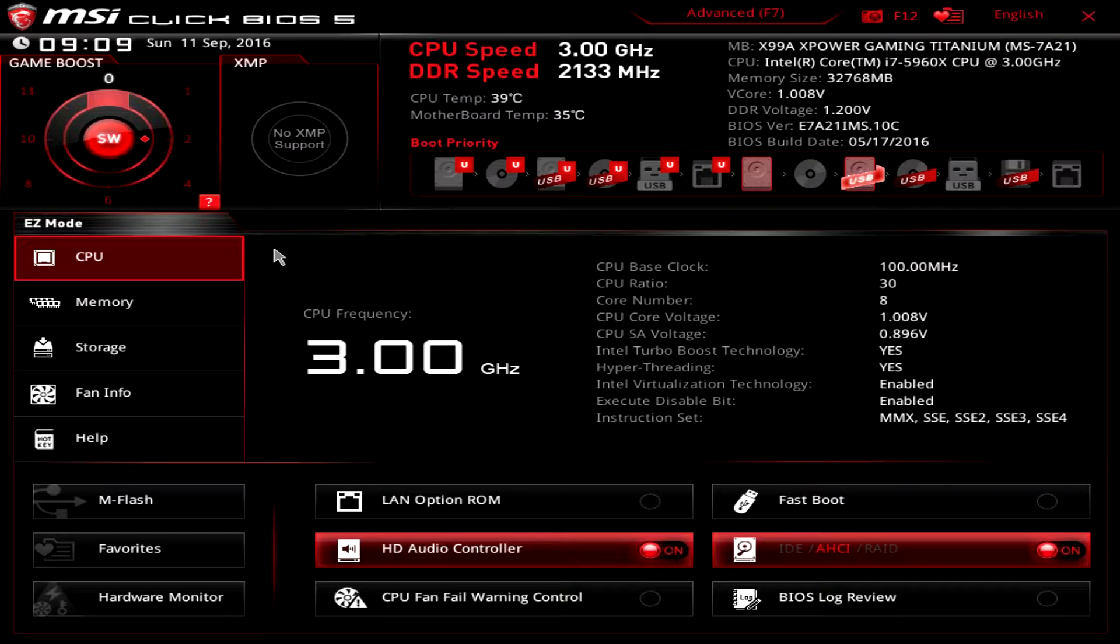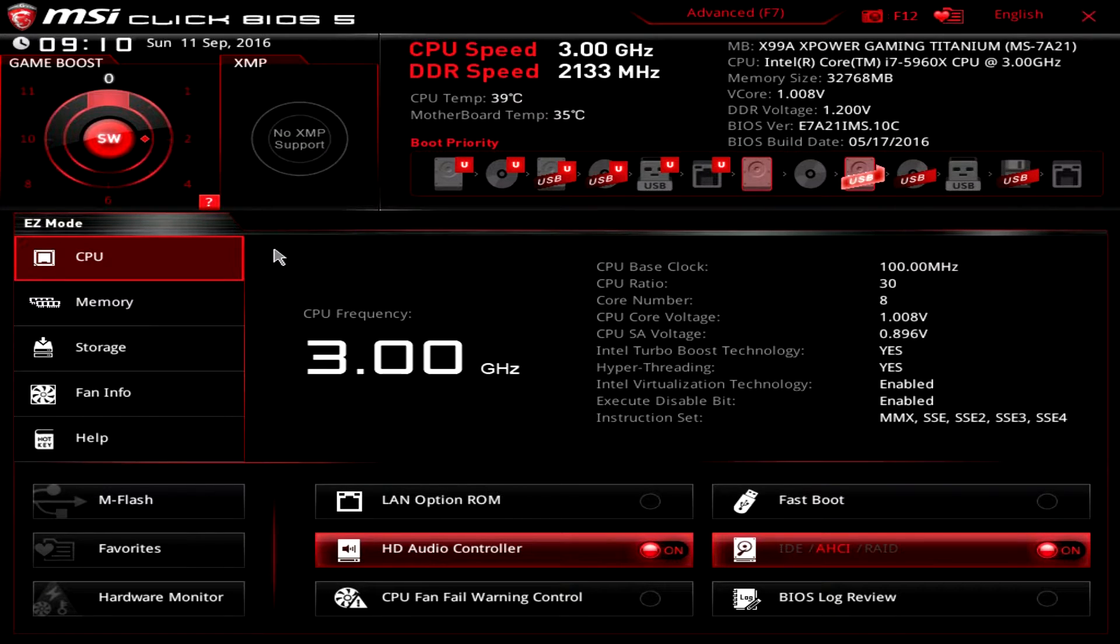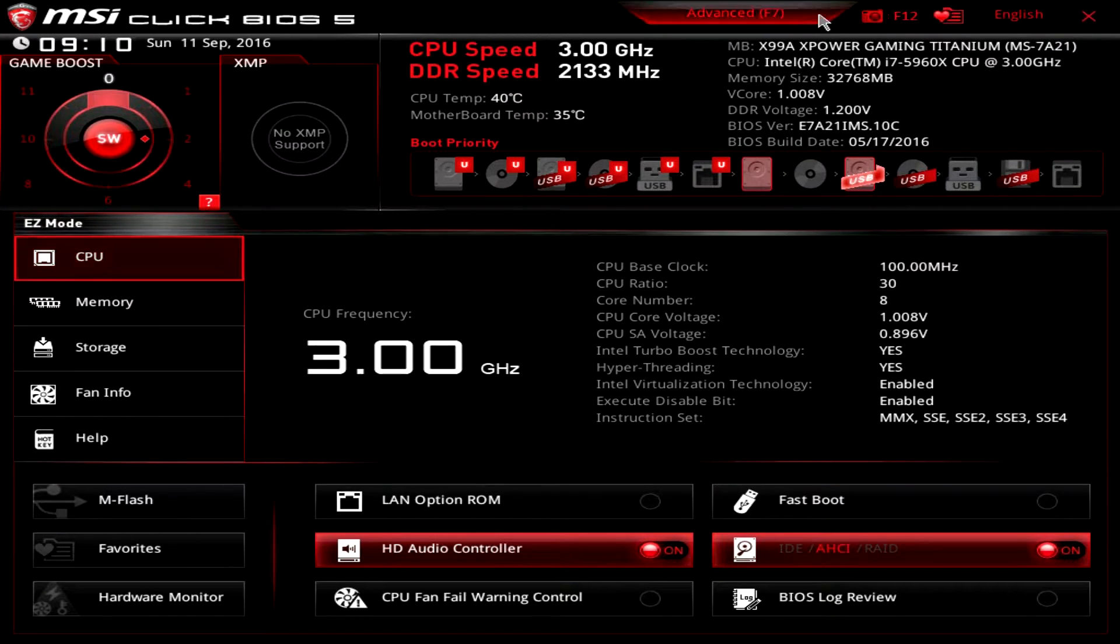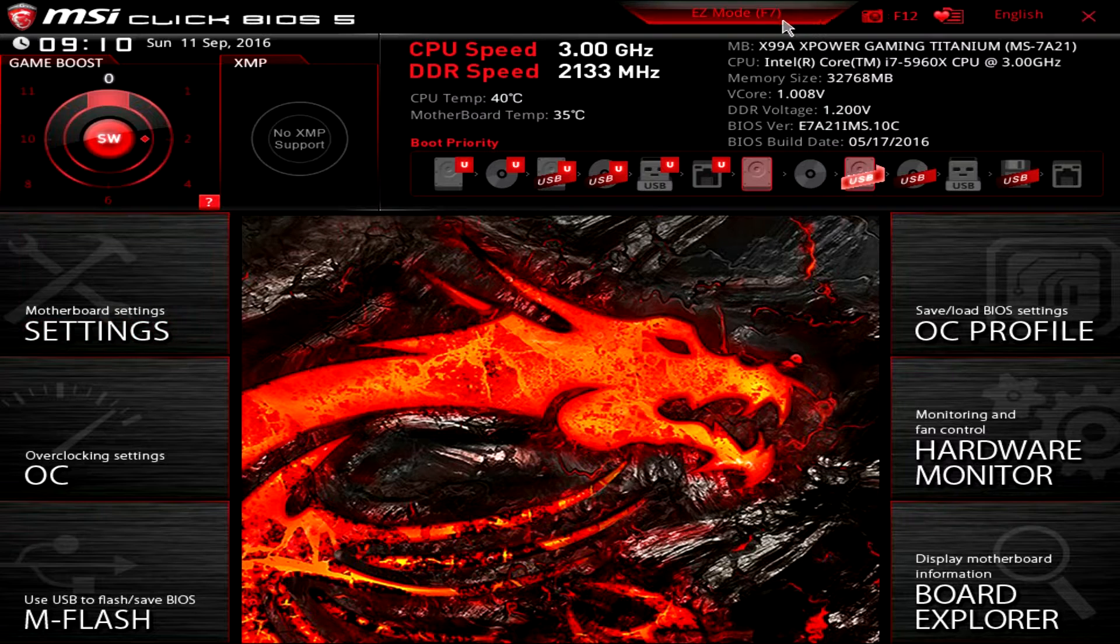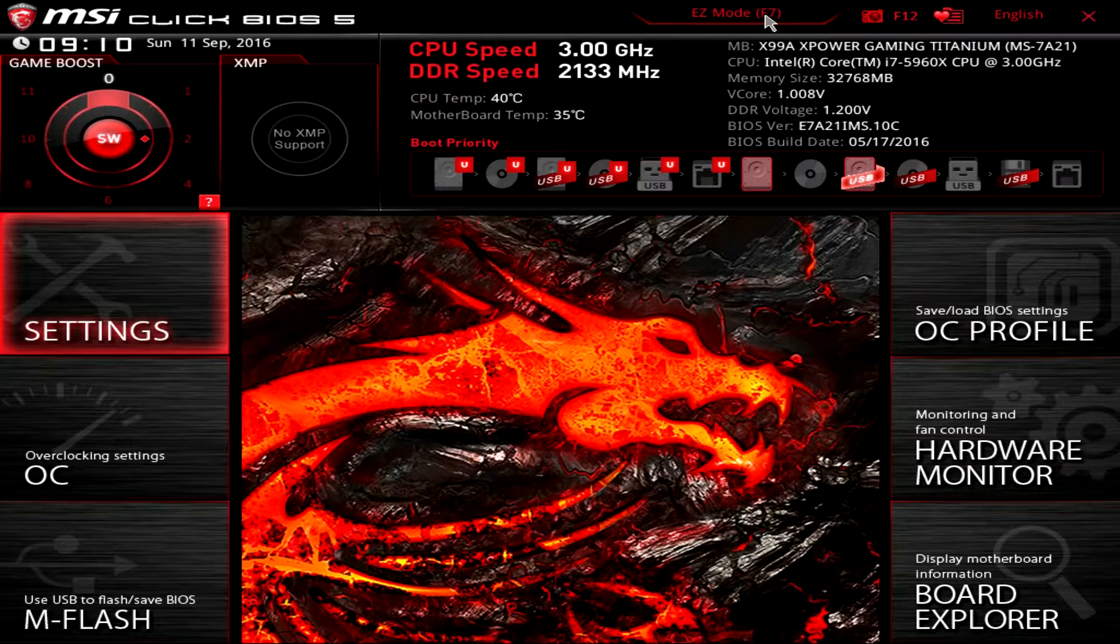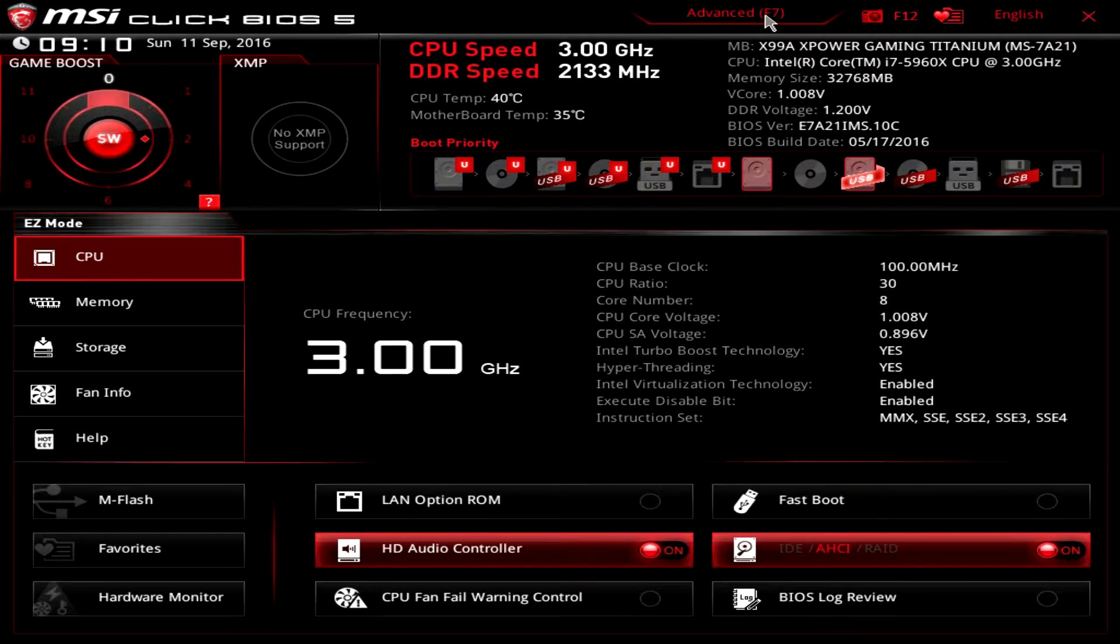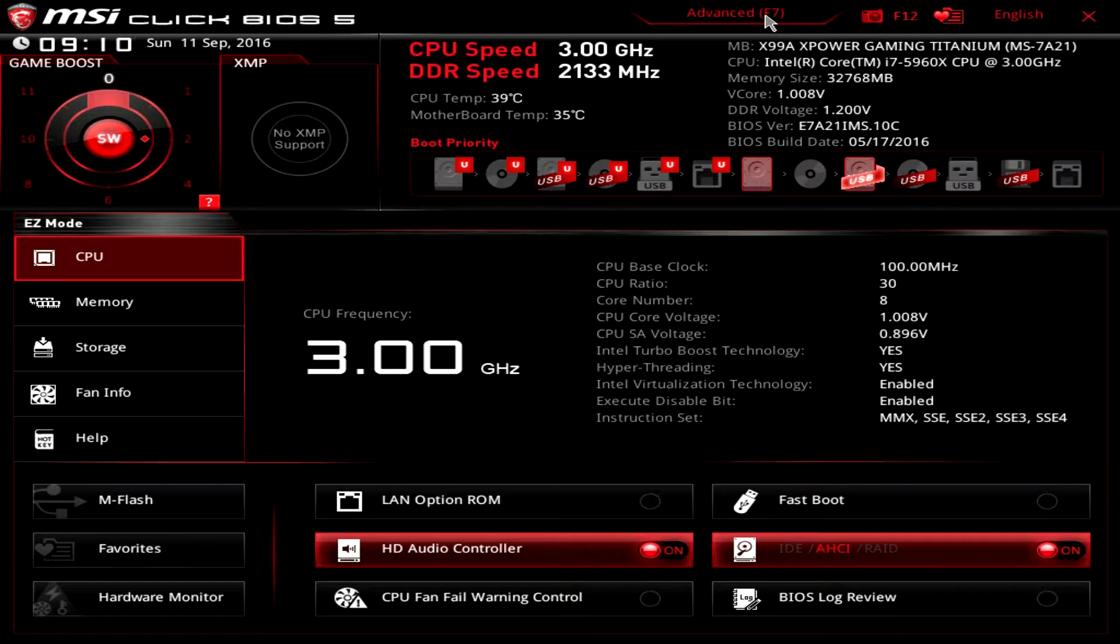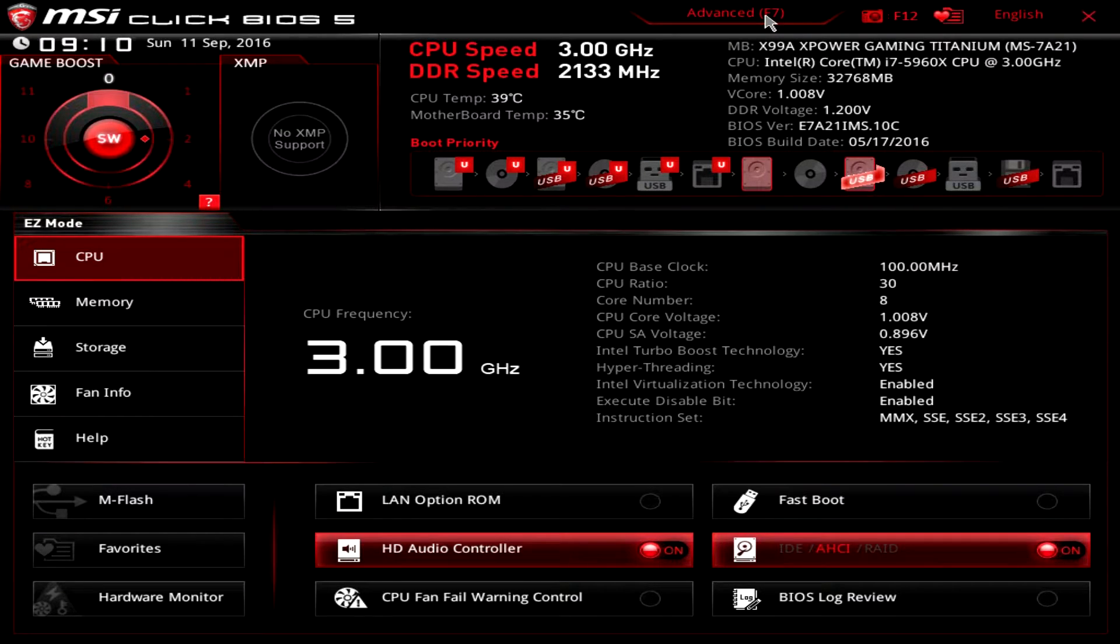Now I'm in easy mode, and you can switch between easy mode and advanced mode either by clicking this or by hitting F7 on the keyboard. I'm going to go over easy mode really quick. Easy mode is great for a lot of people who don't want to dive down deep into the BIOS itself.